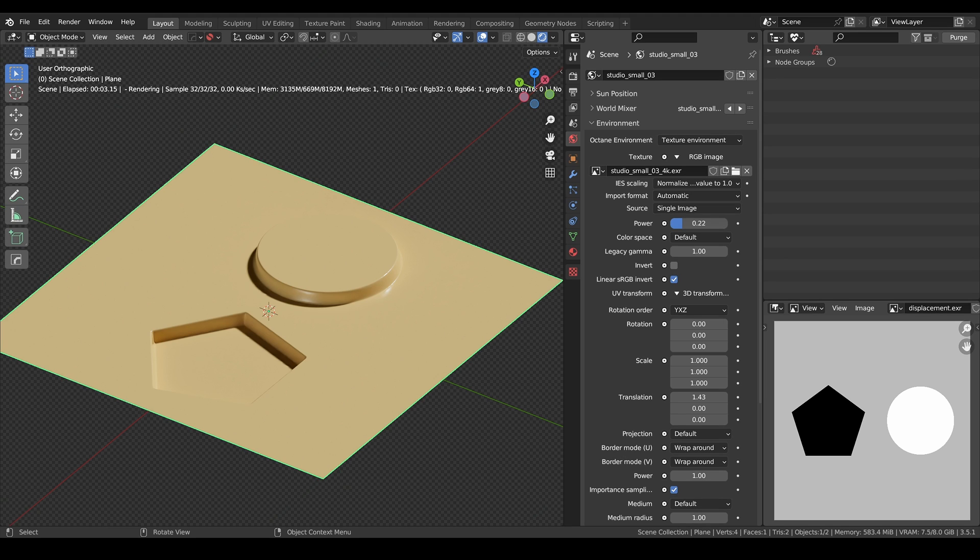However, if the object is the center of your composition, that's when displacement comes in handy as it will enhance the details of your mesh. One thing to note about displacement is that unlike bump normals, it actually displaces your geometry.